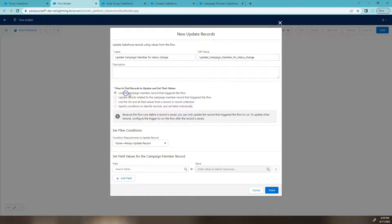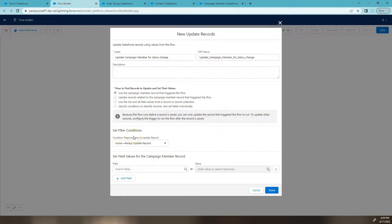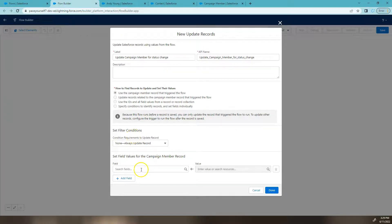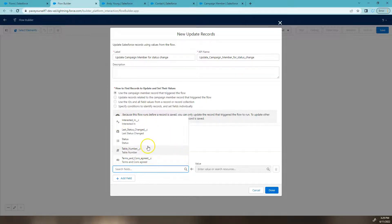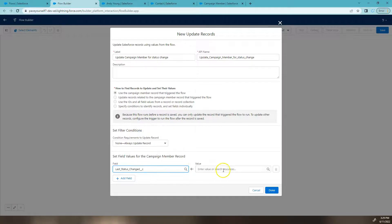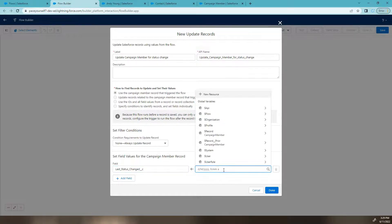Again, use the campaign member record that triggered the flow. No record conditions are required because we've already done that. Now what fields do we want to update? So it's given me a list of custom fields or fields that I can actually amend. The one we need to change is last status change custom field. And what's the value?